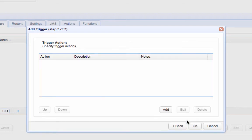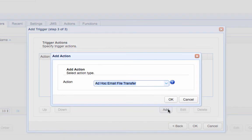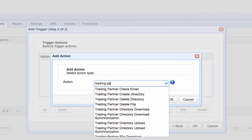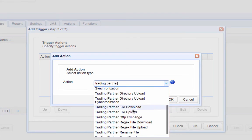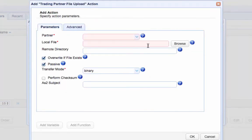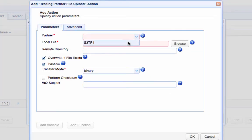We now add the trigger action that would ultimately upload each detected file to the S3 bucket. Click the Add button and then select the Trading Partner File Upload Trigger action. As soon as the next screen appears, select the Trading Partner we created earlier from the drop-down list.